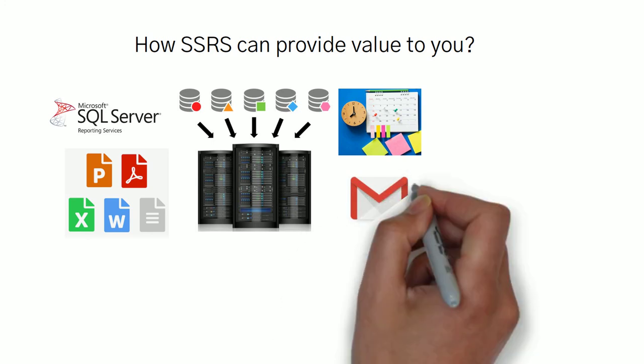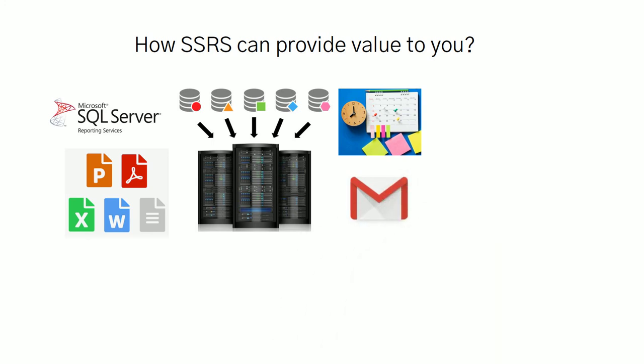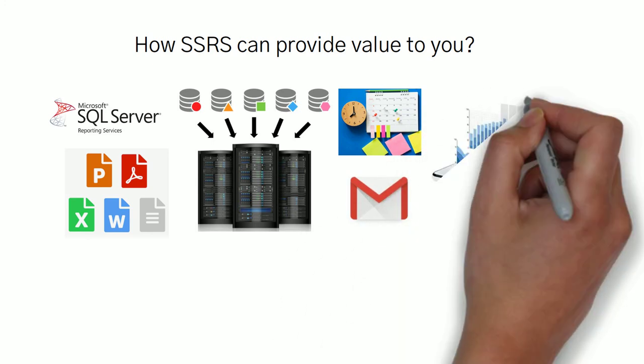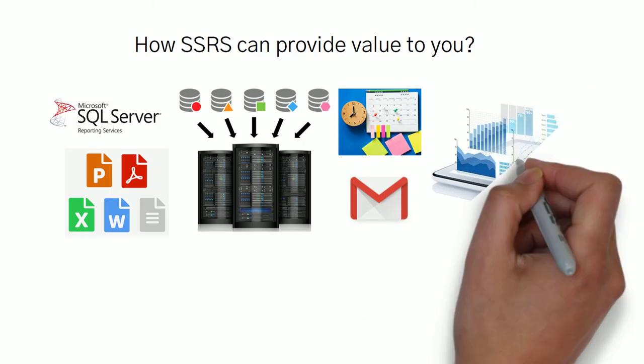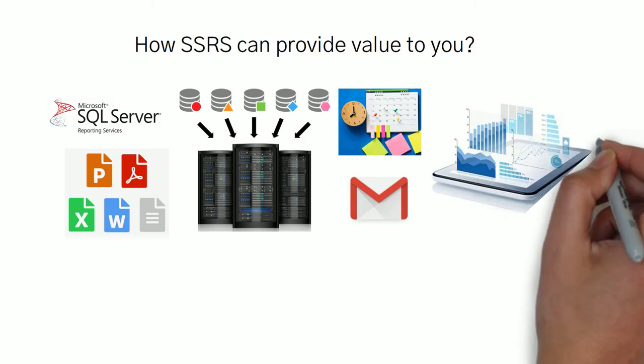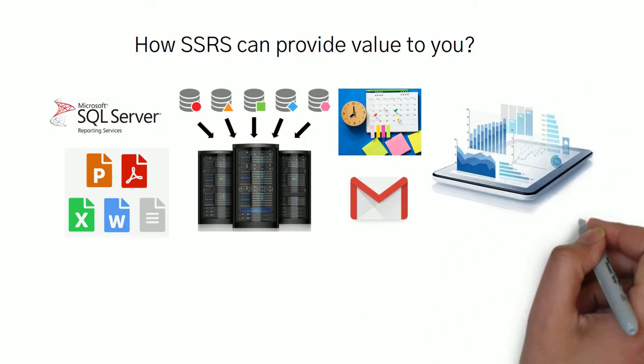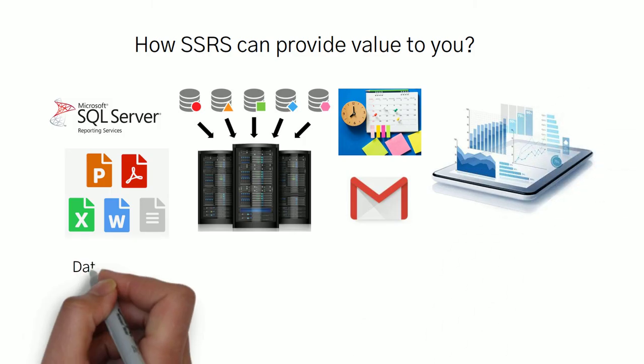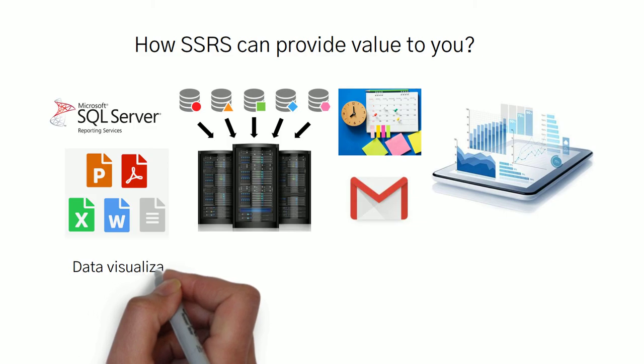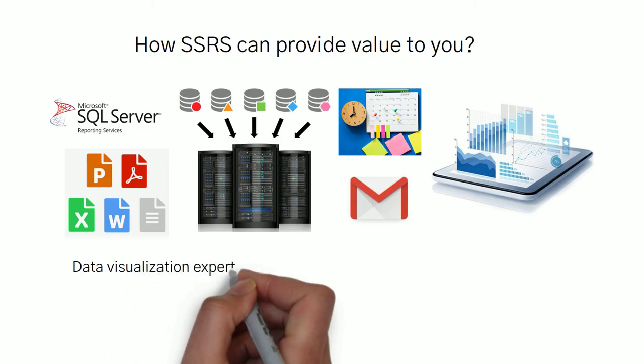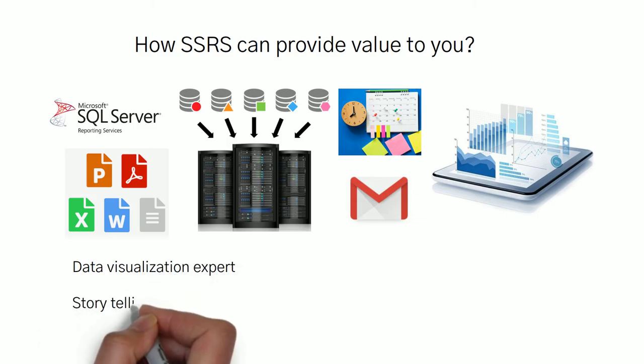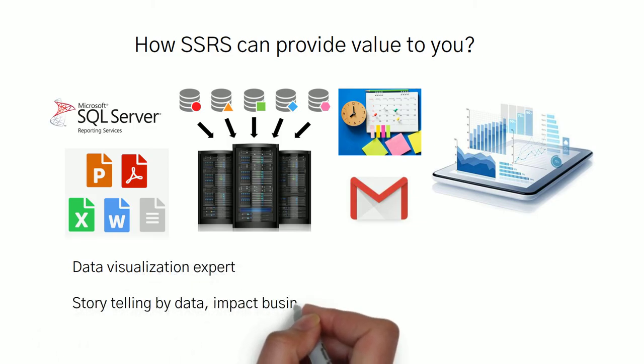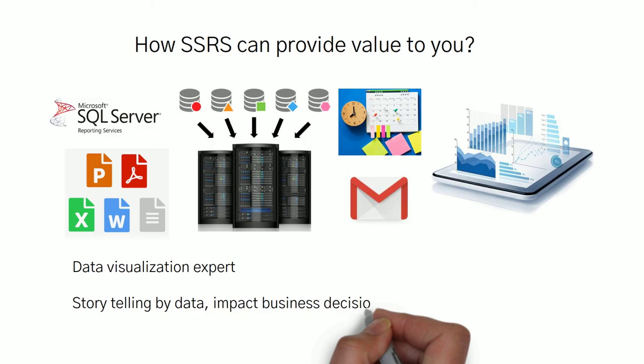You can mail the report on a scheduled basis, and out of this you can create beautiful visualizations and present your numbers with more meaningful data. Once you learn SSRS, it will give you a better perspective on how to understand the data and how to represent it.